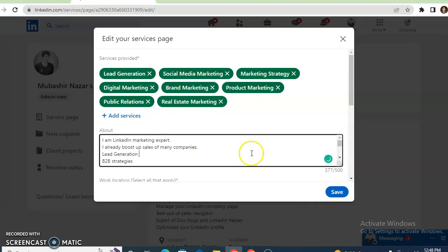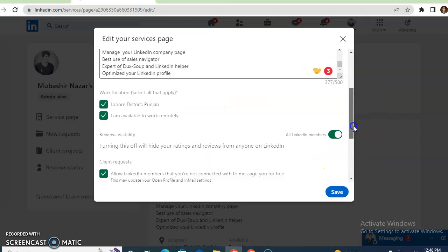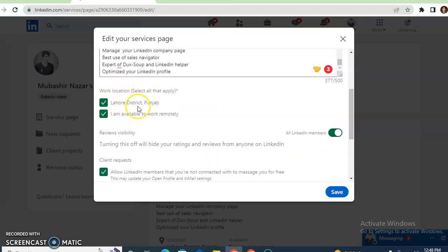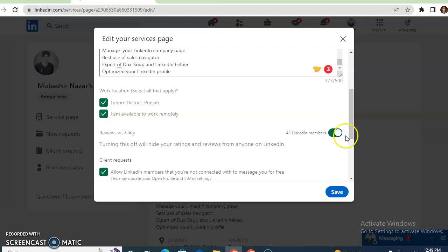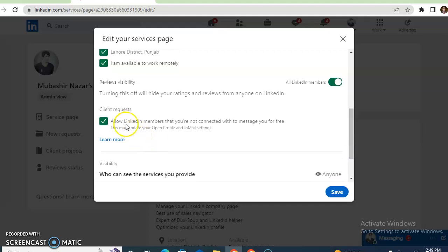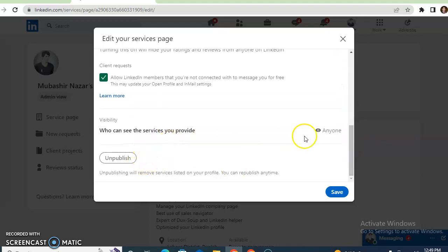You can add more services in the About section according to your requirement. For work location, you can select your district — for example, Lahore — or mark yourself as available to work remotely. You can also set review visibility: if you want private visibility, set it to private; if you want all people to see it, click on 'All LinkedIn members.' For client requests, you can allow clients to send you a proposal. You can also control who can see the services you provide — for example, only followers — and you can unpublish the page if you want.